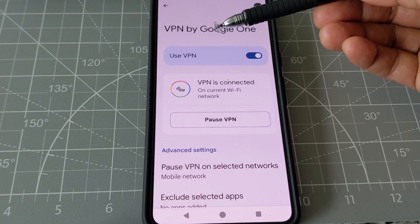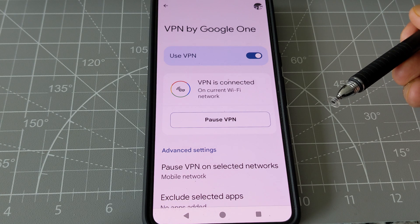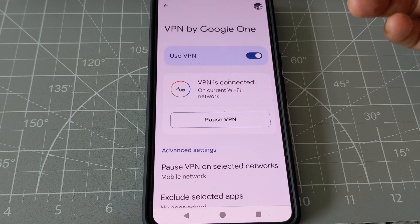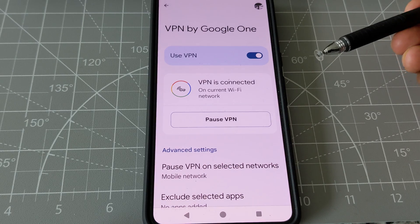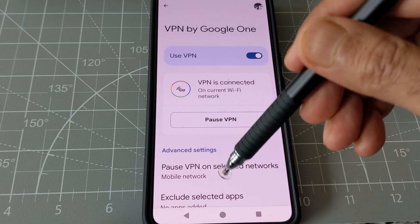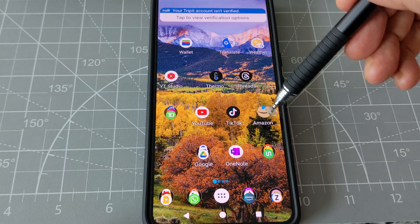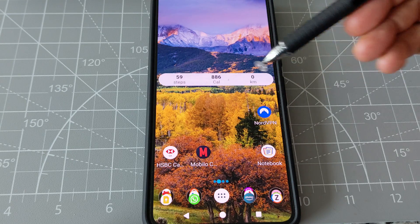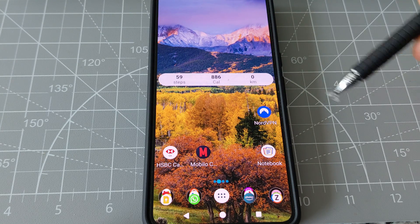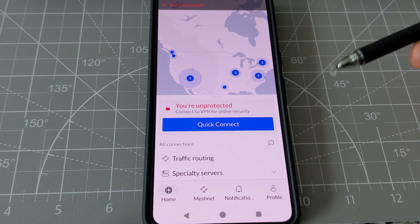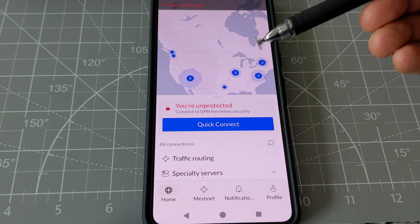VPN protects you and it's a great feature that comes free with your Pixel 8 and Pixel 8 Pro phone — a free VPN provided by Google. I also have a paid VPN, and I'll quickly show you the difference.